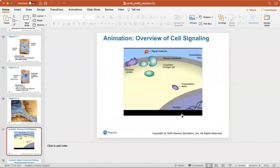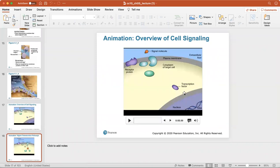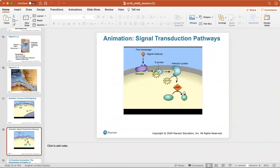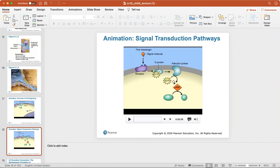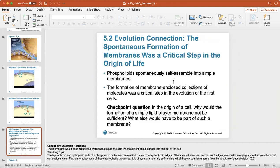Here's a great animation of the overview of cell signaling and another animation of the signal transduction pathway. This shows what happens when a signal molecule binds to a receptor protein in the membrane and the different reactions that can take place within the cell.